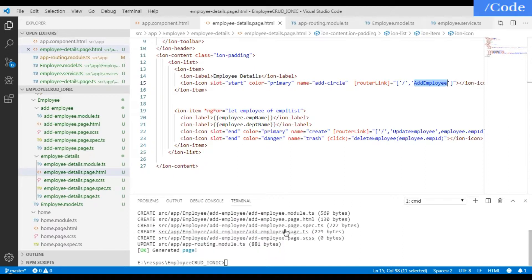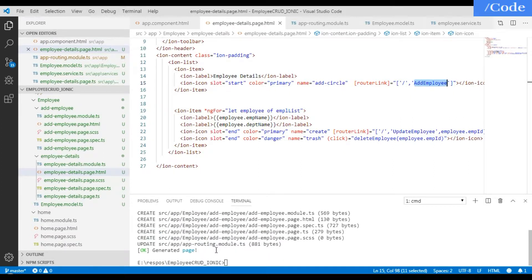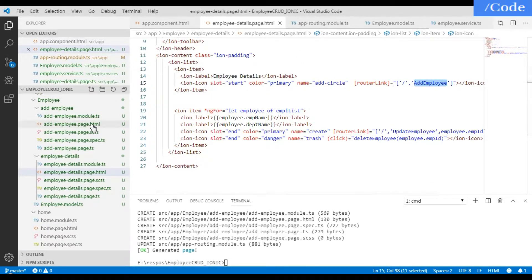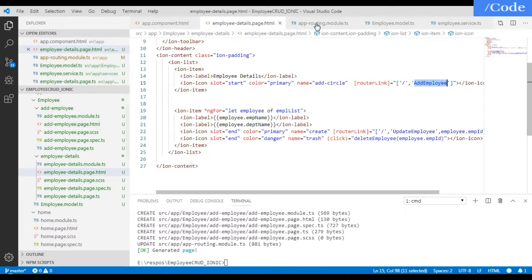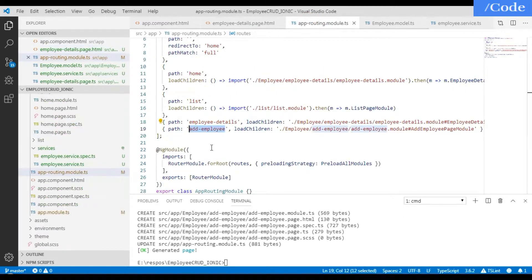You can see multiple things: four files are created and one file is modified, which is the updated app-routing.module.ts. On clicking add-employee, we need to route the page to add-employee details, so we need to do the routing in the app-routing.module.ts file.